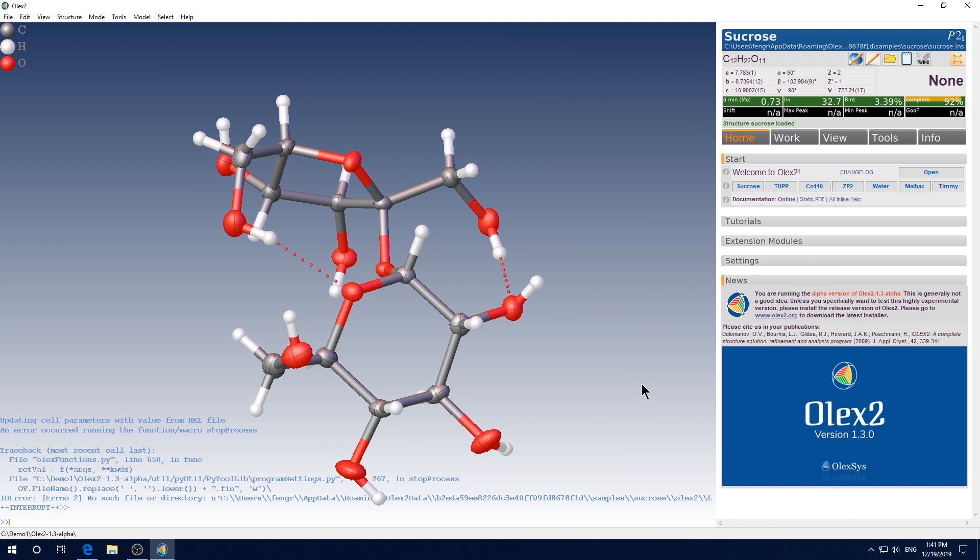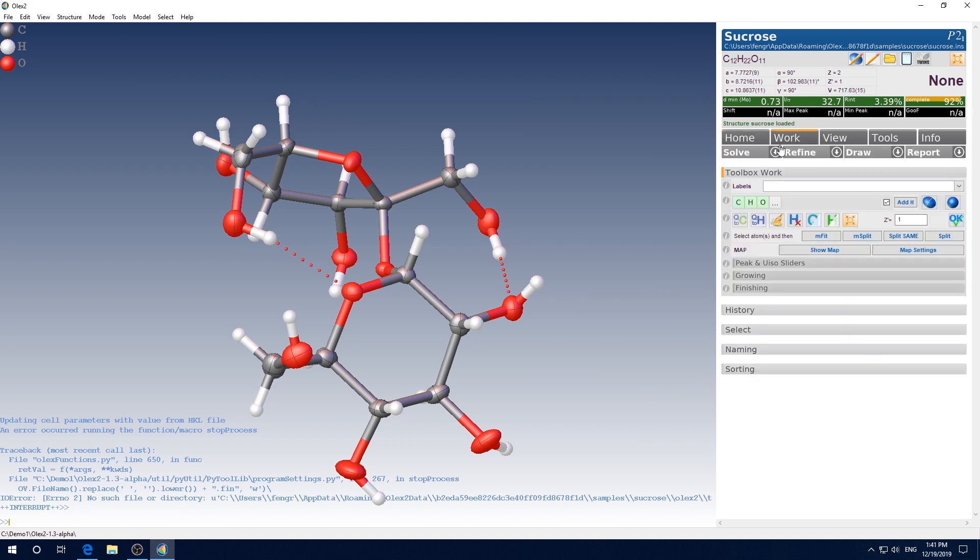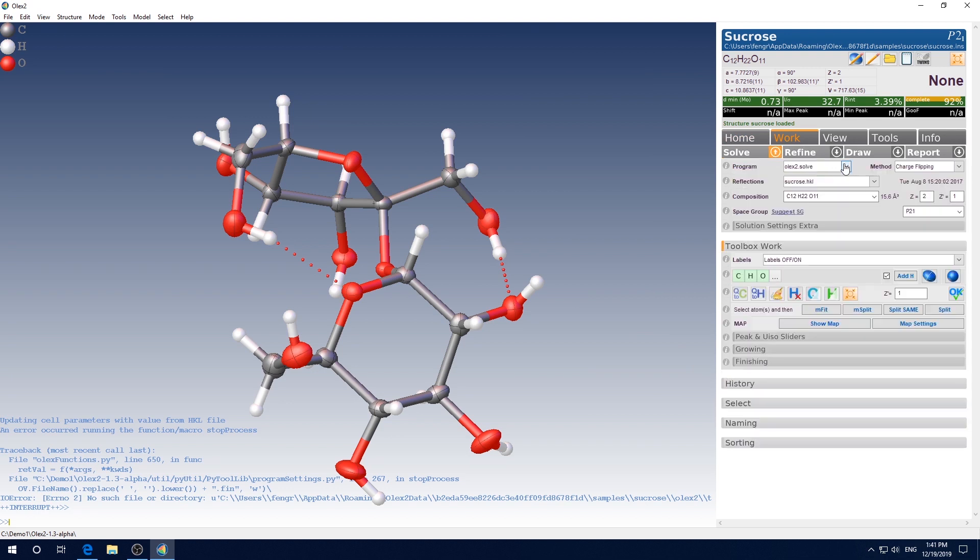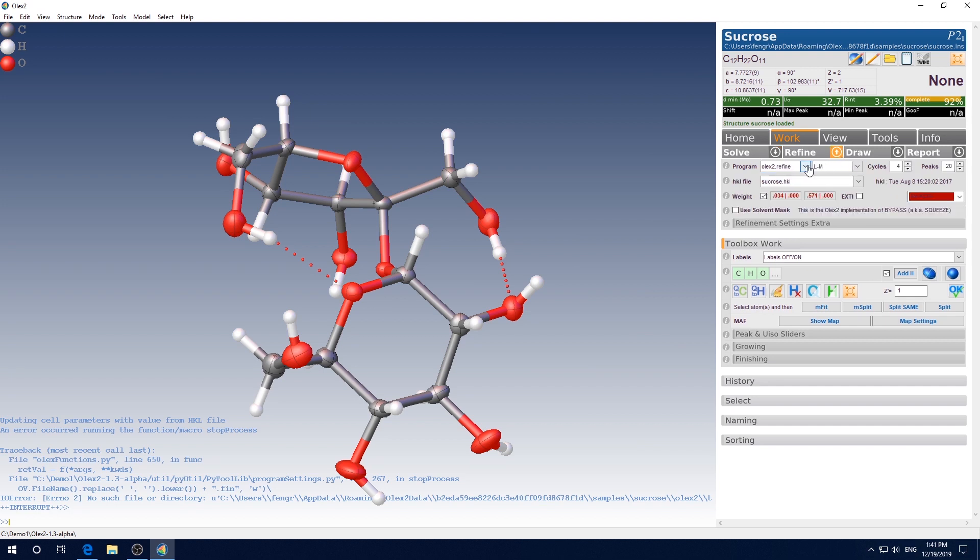However, I have to say that the installation is not officially done yet. Let me explain to you what I mean. If you click work, click the arrow by solve, click the drop down arrow here. You will see you only have one option, which is Olex2.Solve. Similarly, if you click the arrow by refine, you also only have one option here.